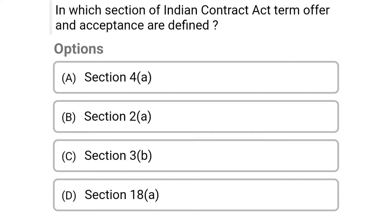So next question: in which section of the Indian Contract Act are the terms offer and acceptance defined? Option A section 4A, option B section 2A, option C section 3B, option D section 18A. So the correct answer is option B section 2A.